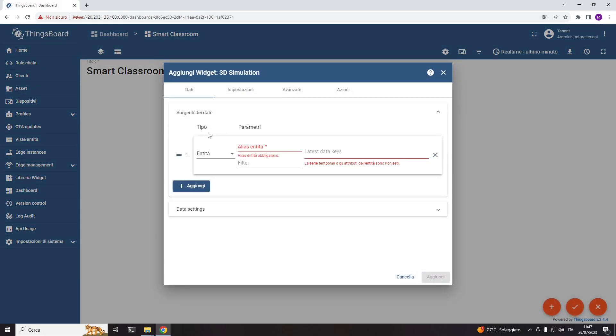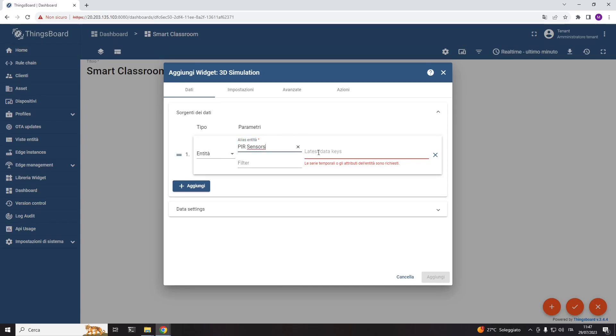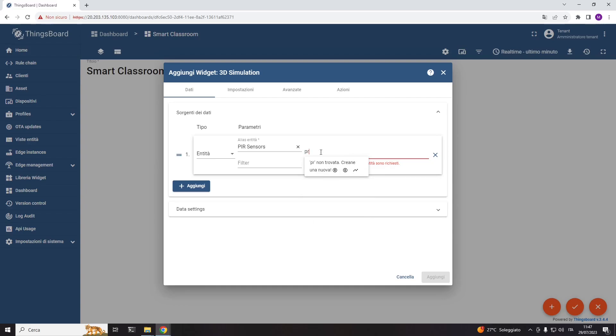At this stage, it is possible to create the simulated scenario by adding a new 3D simulation widget. In the data source section, we need to specify the entity alias involved and the relative telemetries and attributes used in the simulated scenario.